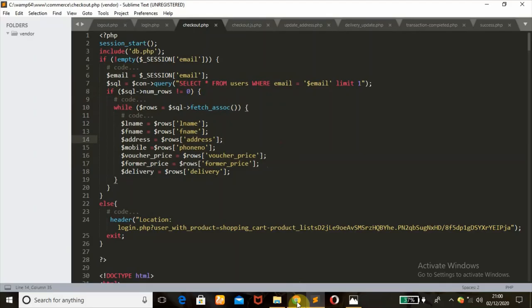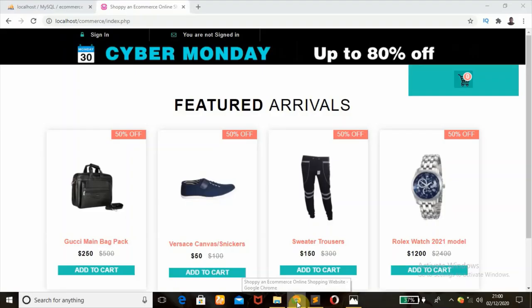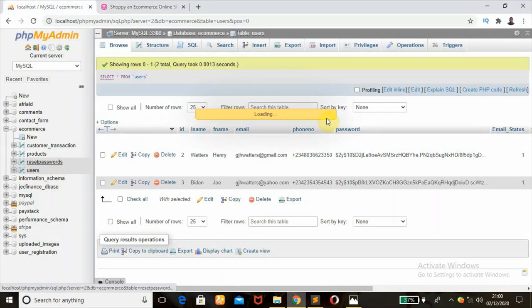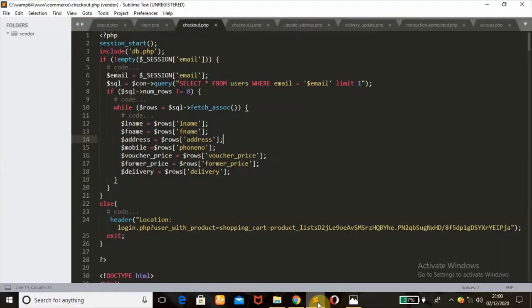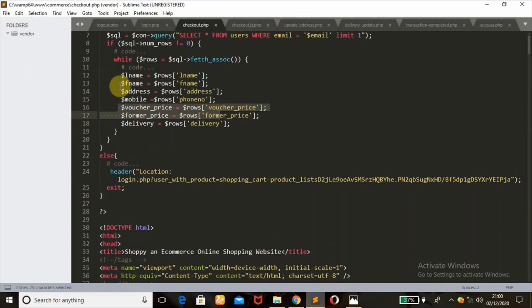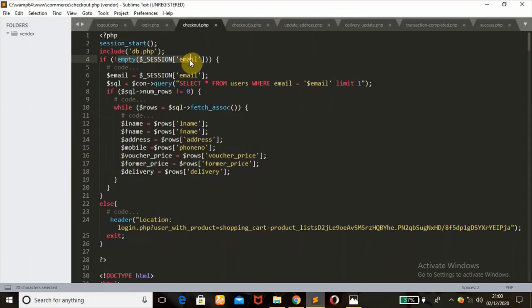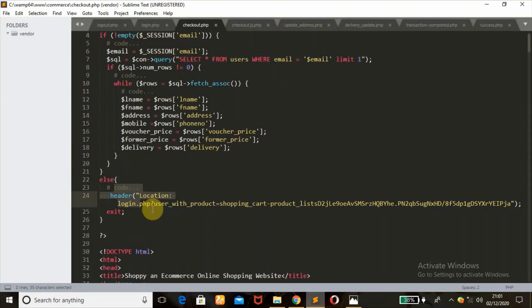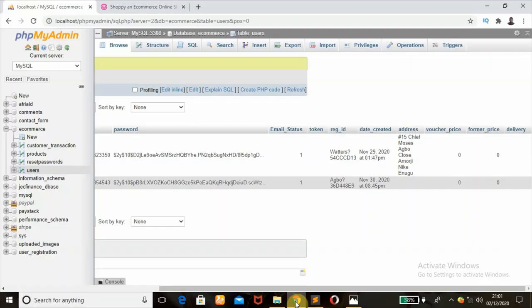I use a while loop to get all the values from the users table for that email. In the users table I've fetched almost everything: the name, first name, address, mobile, voucher price, and format_price. You'll understand why I use those variables by the end of this tutorial. If this condition is not true — meaning the user is not logged in — the else block redirects the user to the login page.